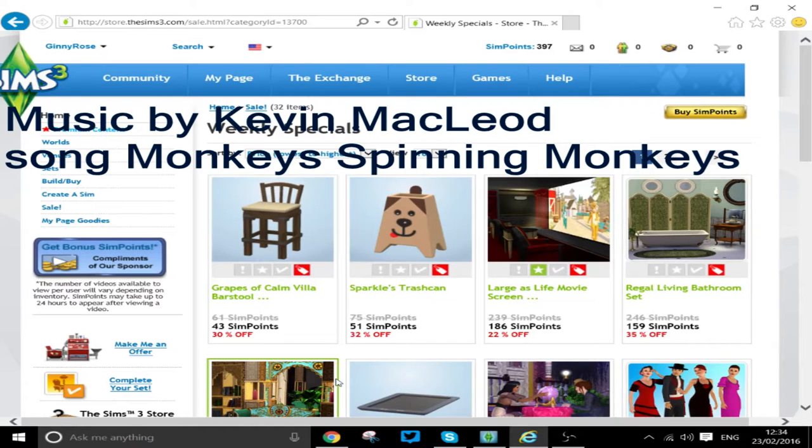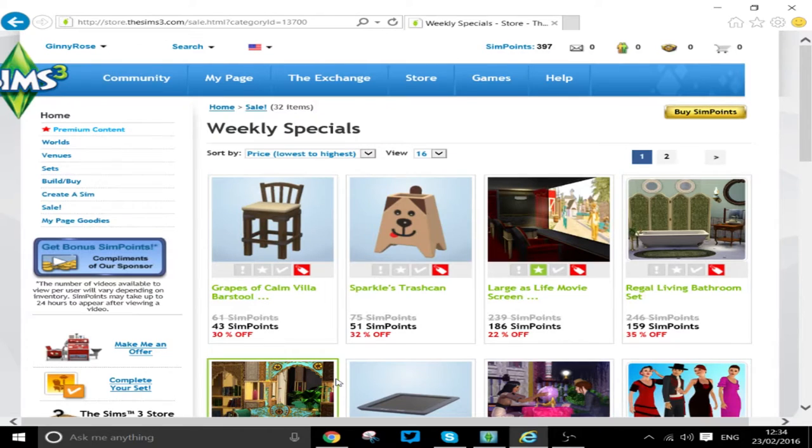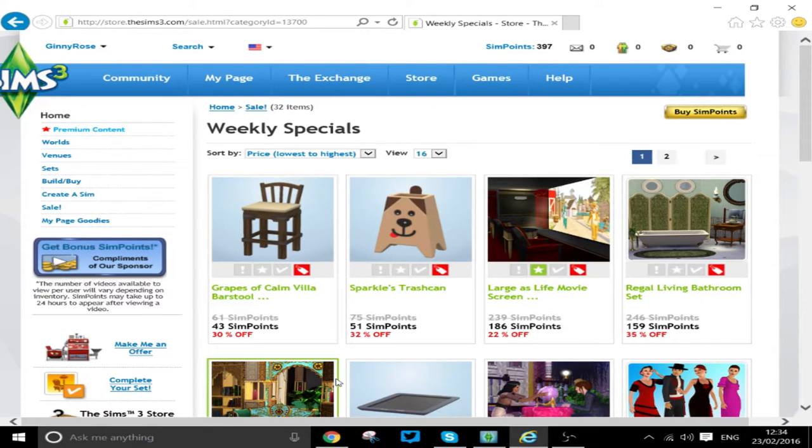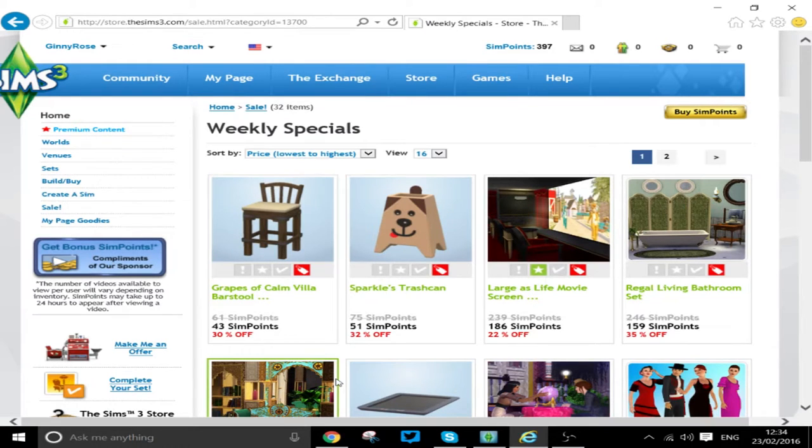Hello everybody and welcome to my quick update. As you can see, I am looking at the Sims 3 webpage. Not only do they have a sale on, but it finishes I think at the end of February.